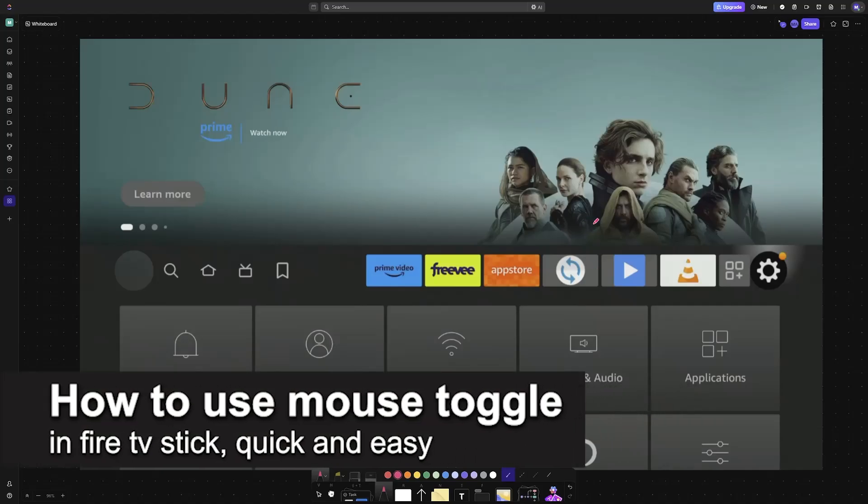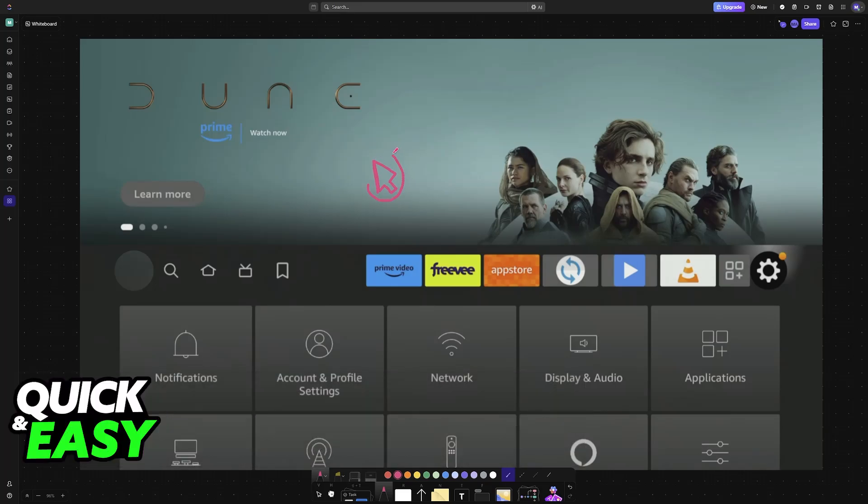In this video I'm going to teach you how to use mouse toggle in Fire Stick TV. It's a very easy process, so make sure to follow along.